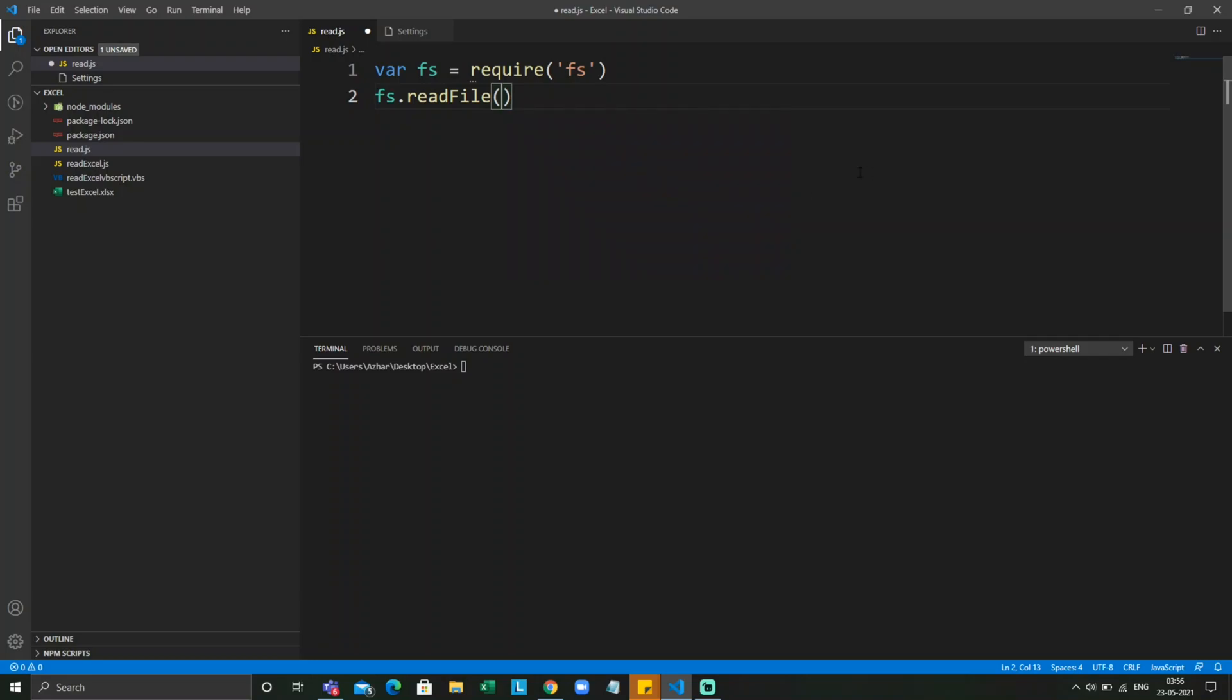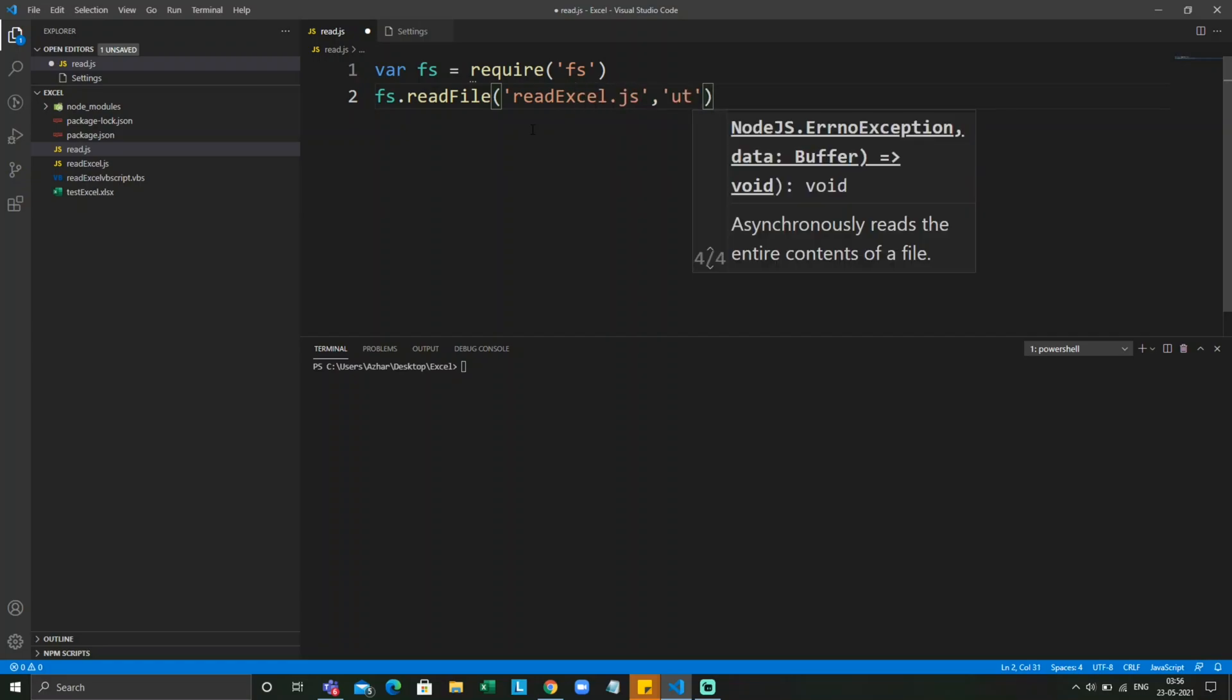So let us take these parameters. For here I want to read the file which I created in the last video, read excel.js. UTF-8 will be the formatting.